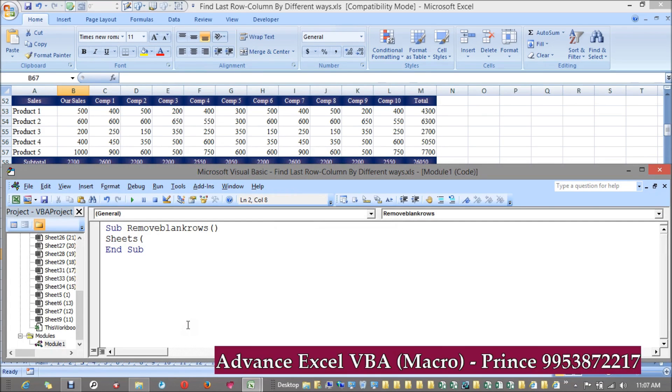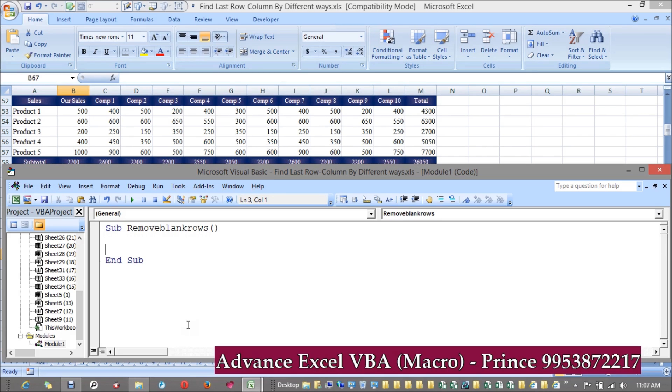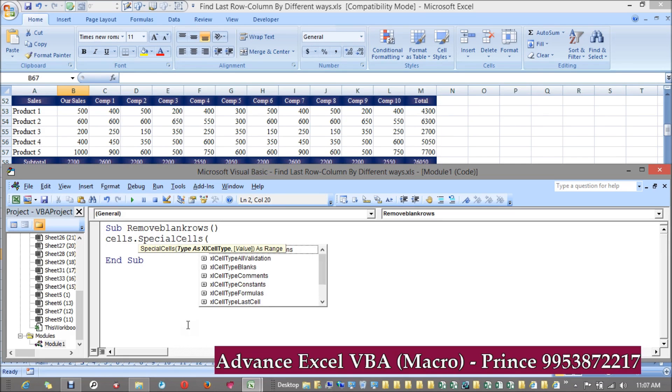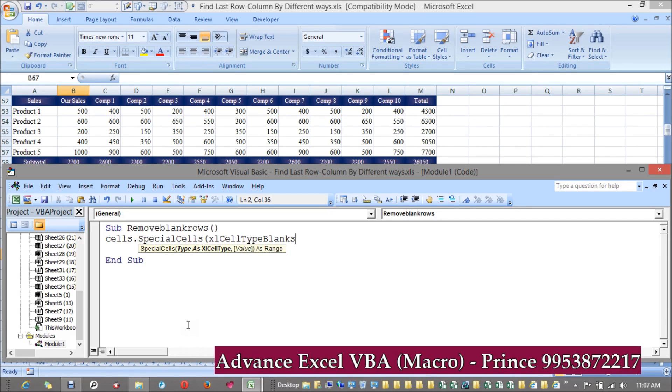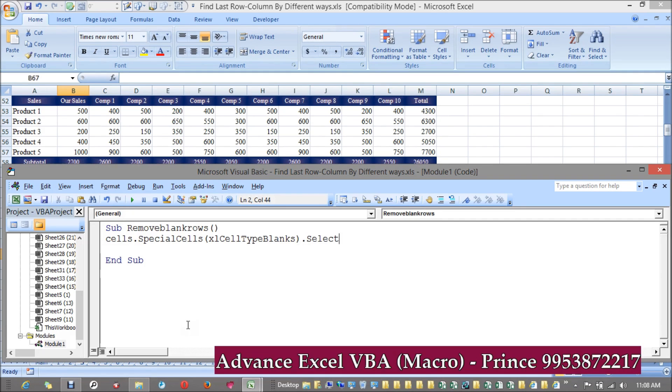I'm saying specifically for Sheets(3), or you can say ActiveSheet or whatever. Sheets(3).Cells.SpecialCells - if you see nothing is popping up. If you're facing any difficulty, just press Cells.SpecialCells and whatever parameter you want to take. I am looking for blanks.Select, but I don't want to select, I have to delete the entire rows.